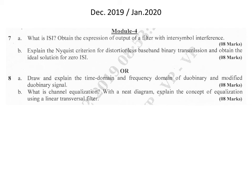The next question is: draw and explain the time domain and frequency domain representations of duobinary and modified duobinary signals. We have already studied these signals. We should draw and explain the time domain and frequency domain of both duobinary and modified duobinary signals for 8 marks.